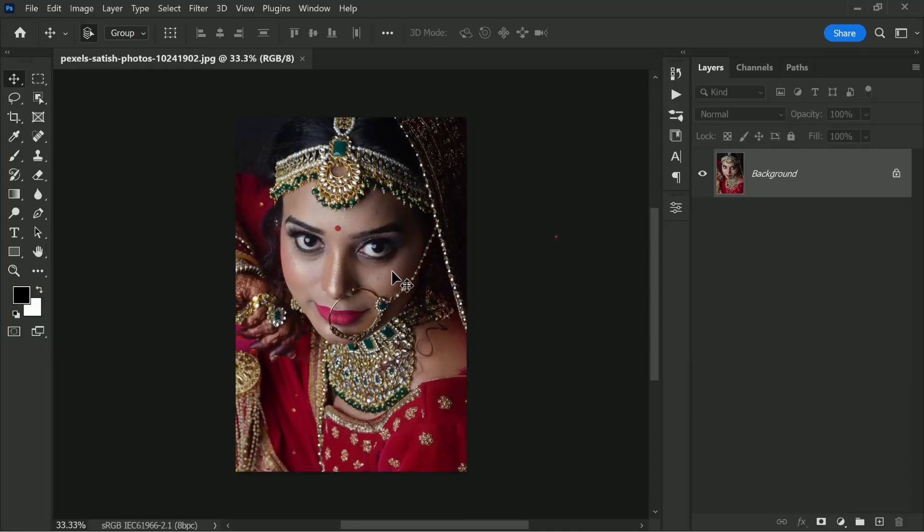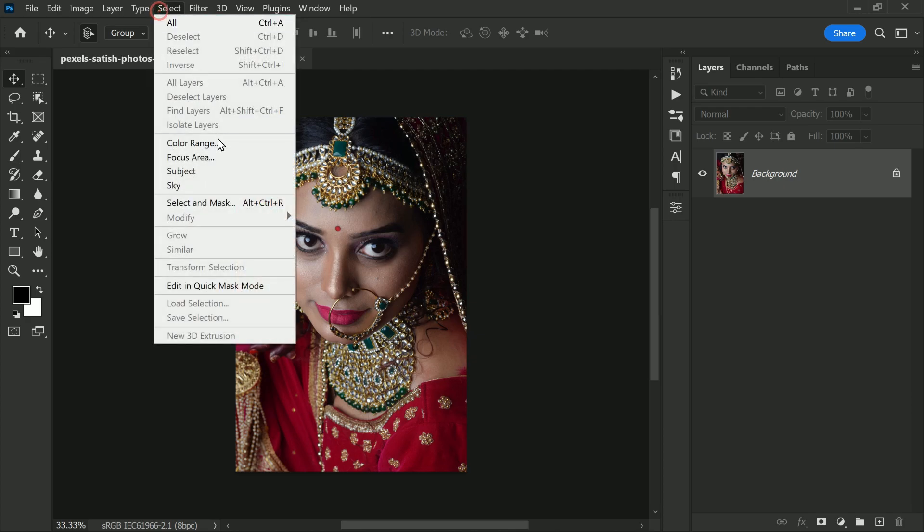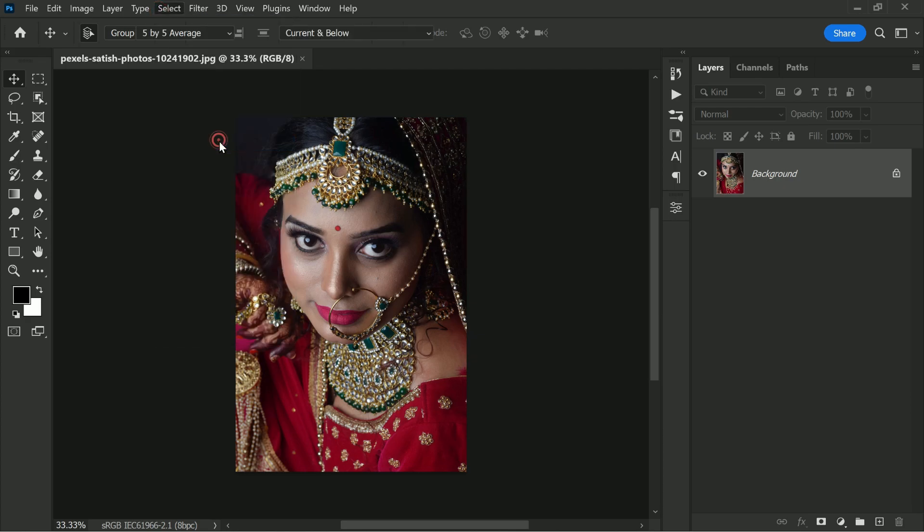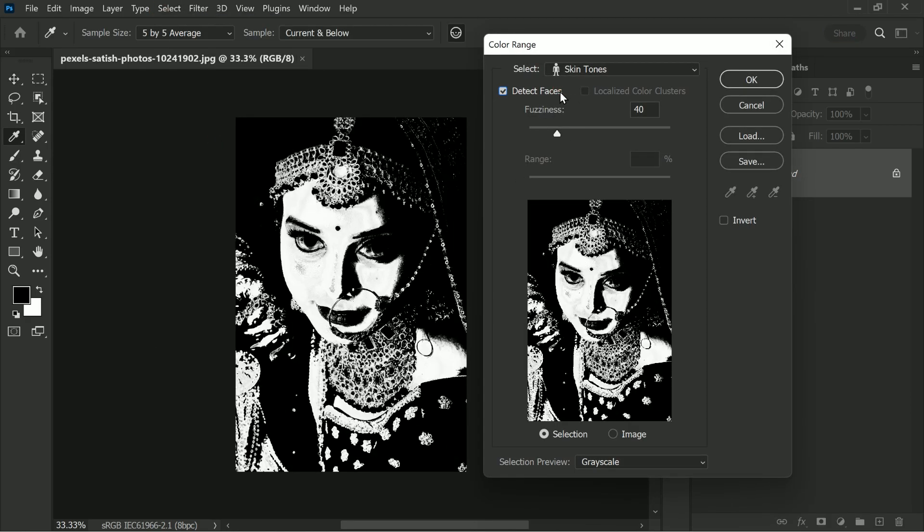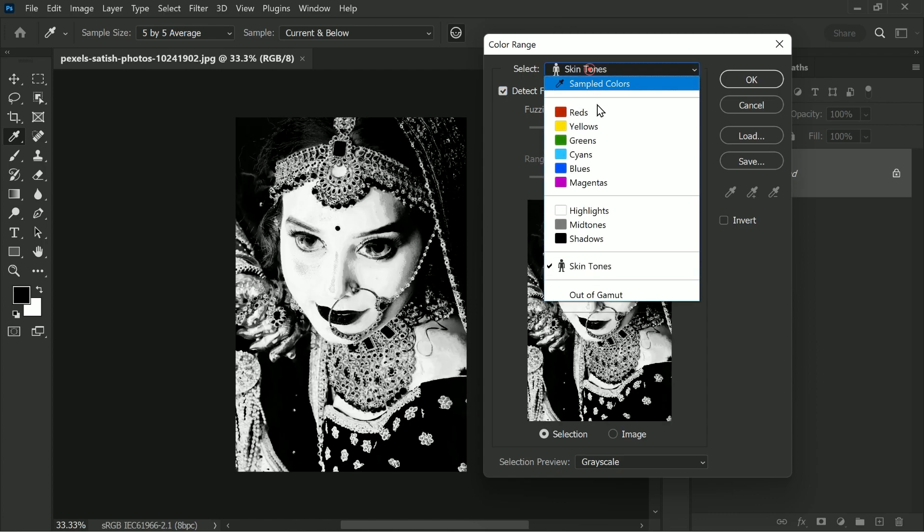The first step in lightening skin tone in Photoshop is to select the skin tone. To do this, go to Select > Color Range. This will bring up the Color Range dialog box. Here, check the checkbox 'Detect Faces'.